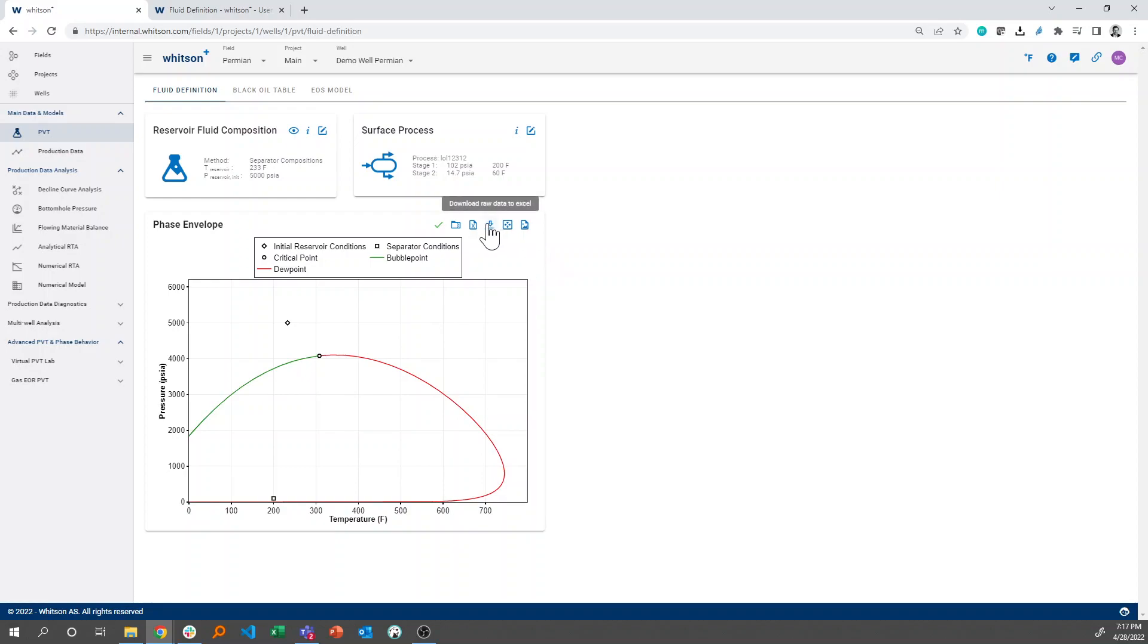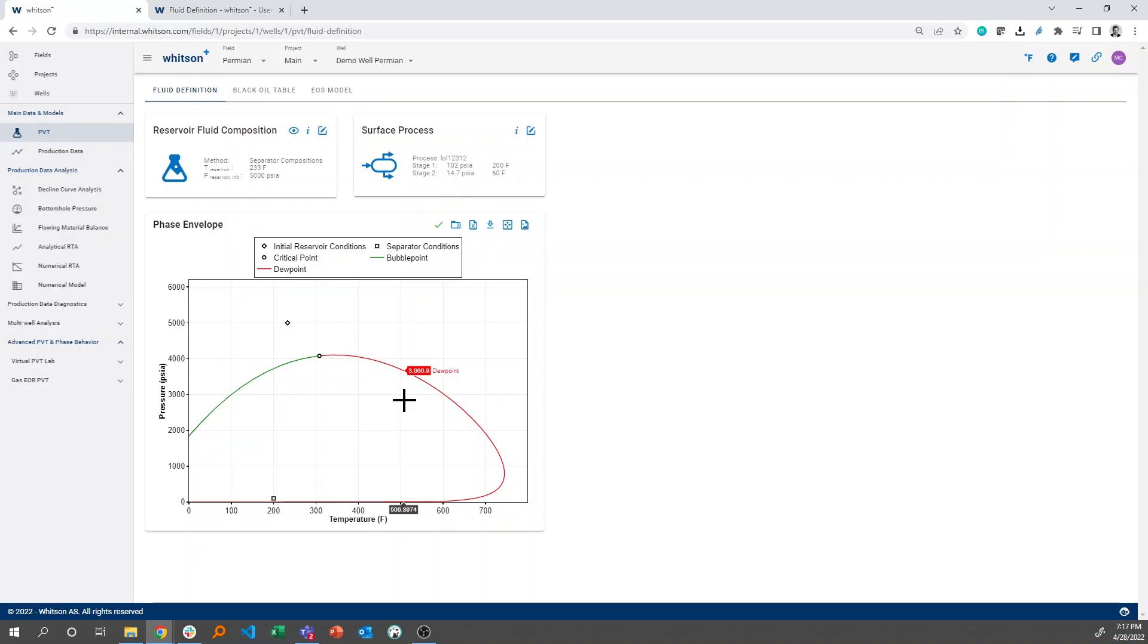The download button right here, this arrow down, is a way for you to always, if you click this, you'll get all the data shown on the plot in Excel. So you can just take this data and manipulate that data, everything that's plotted on the screen. That's a part of every single feature or plot in Whitsun Plus. So if you want to look at the digitized values that's on any plot, just use that download button right there.